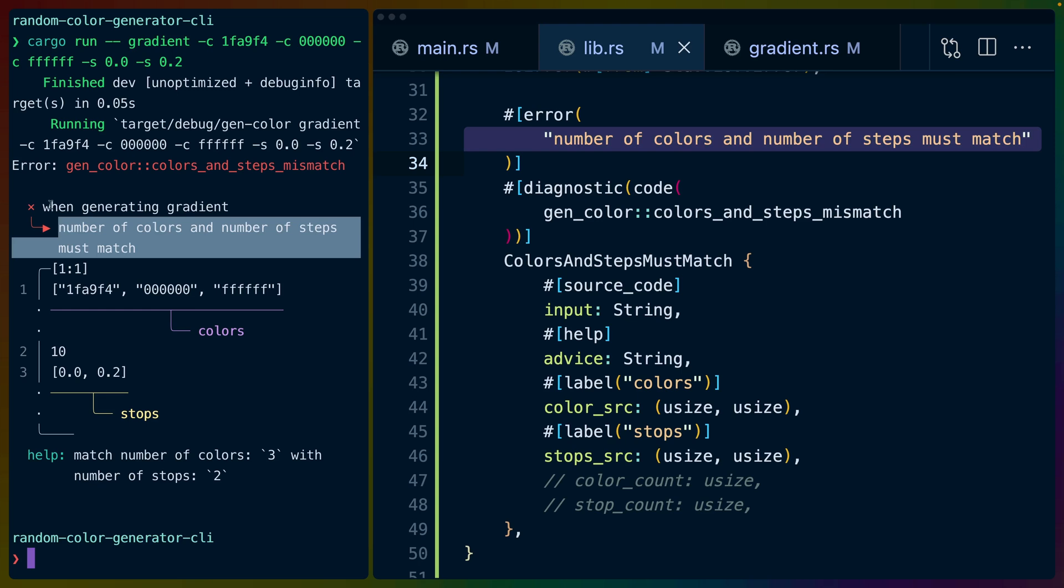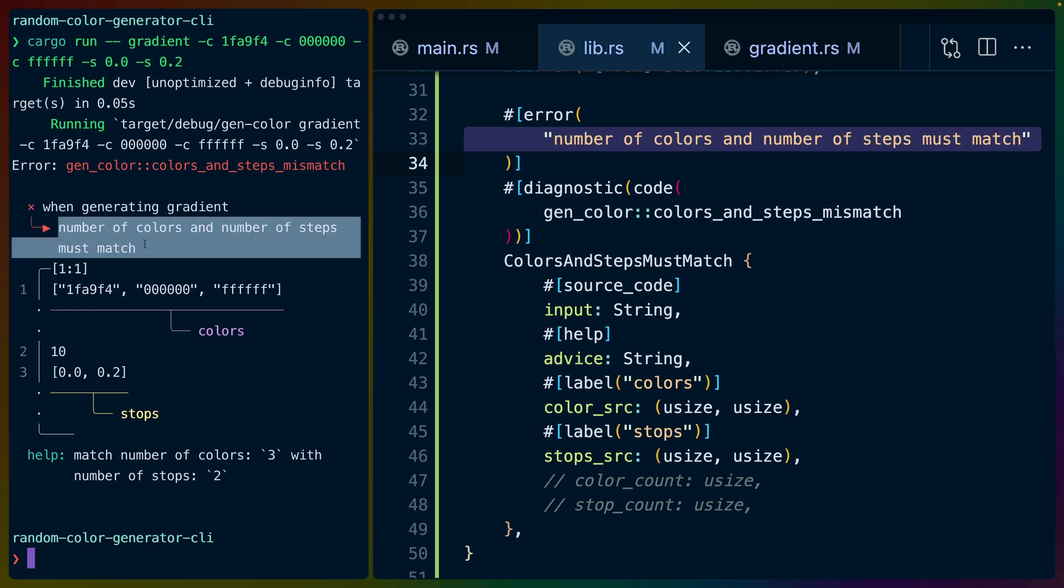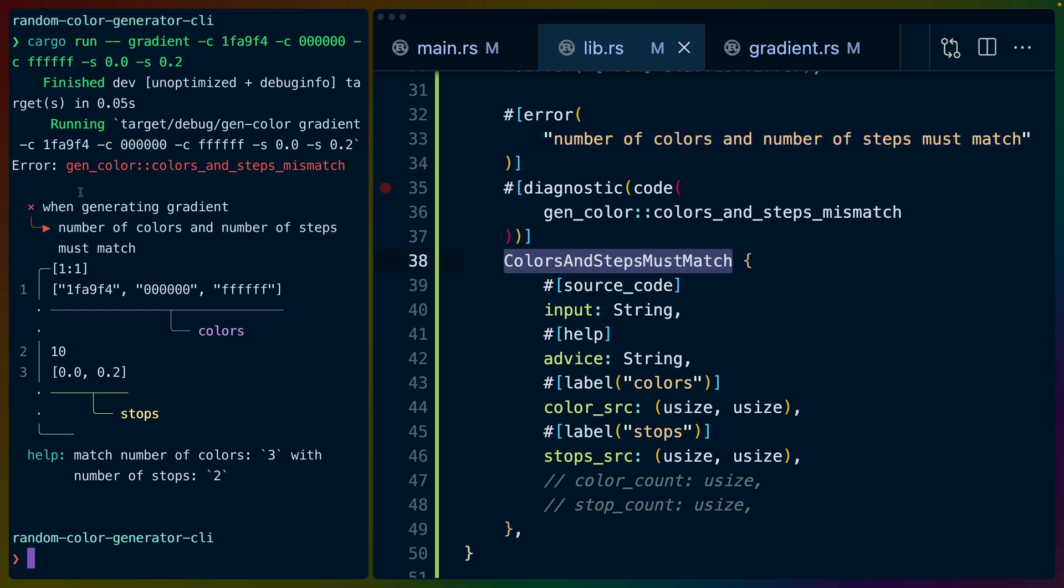This is what we say is our error chain right inside of the gradient generation function. There was an error that was the colors and steps must match error. So we've got that chain going down into our function. This could be as deep as we want it to be.